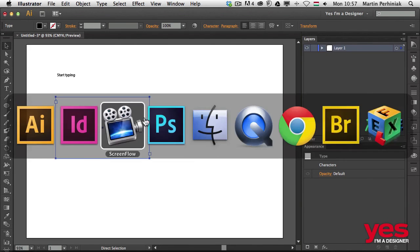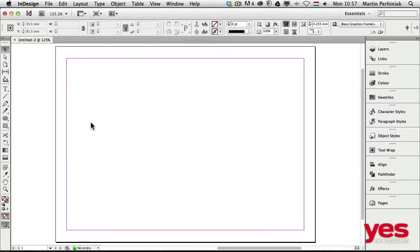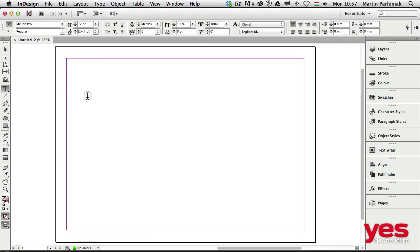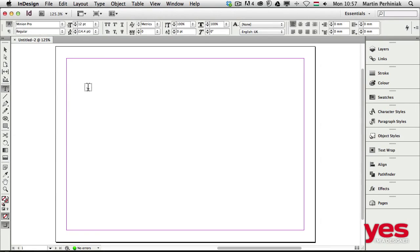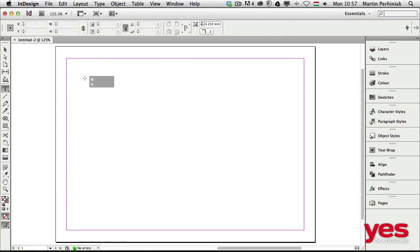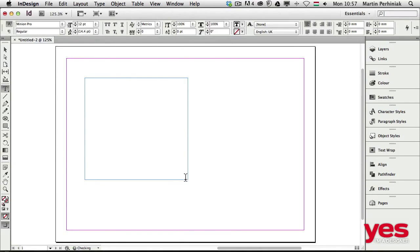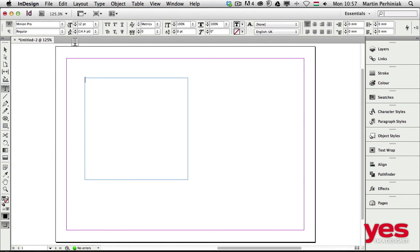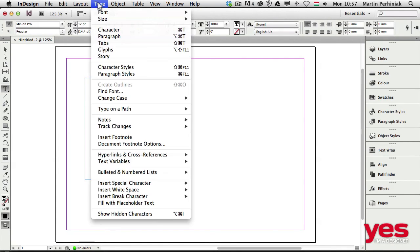Now if I switch to InDesign, there's a bit of a difference. In InDesign we can't create point type, only paragraph type. So if I click, nothing will happen, but if I click and drag, I can create a frame. This is called a text frame which we can fill with text.